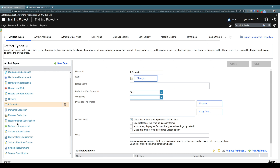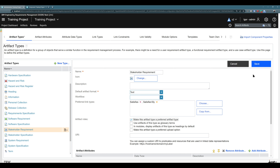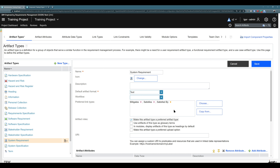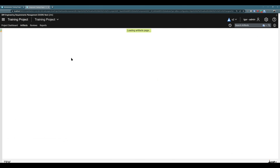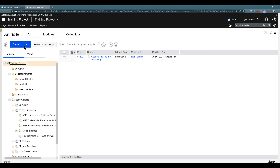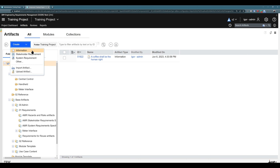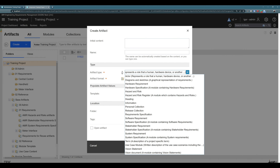I can also choose 'Stakeholder Requirement' to be preferred, and I can also mark 'System Requirement' as preferred. So if I jump back to the folder structure and hit refresh, and then click on 'Create', you see that because I selected some artifact types to be preferred, I now have them listed here. They are bookmarked as favorites and are preferred when creating new artifacts. And if you would like any other artifact type, just click on 'Other' and you can select those artifact types there.